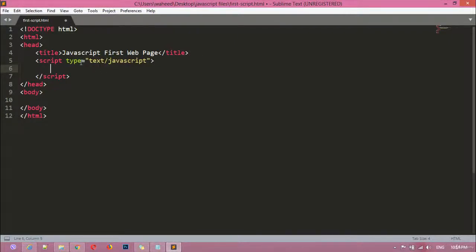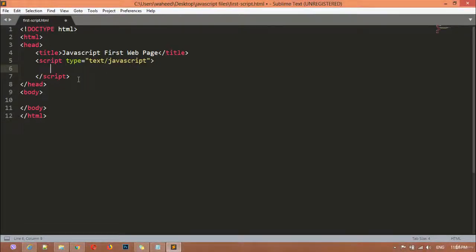The type attribute is set to text/javascript — it is not necessary, if you remove it the code will still work, but it's better to keep it. Here I'm writing the first JavaScript code, which is the alert function, also called a pop-up box or alert box. You just write alert here.